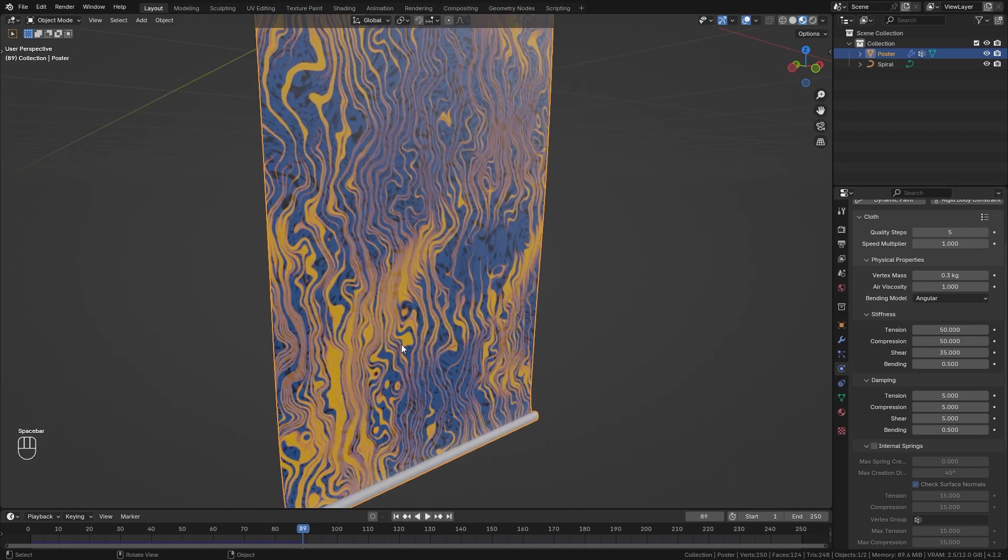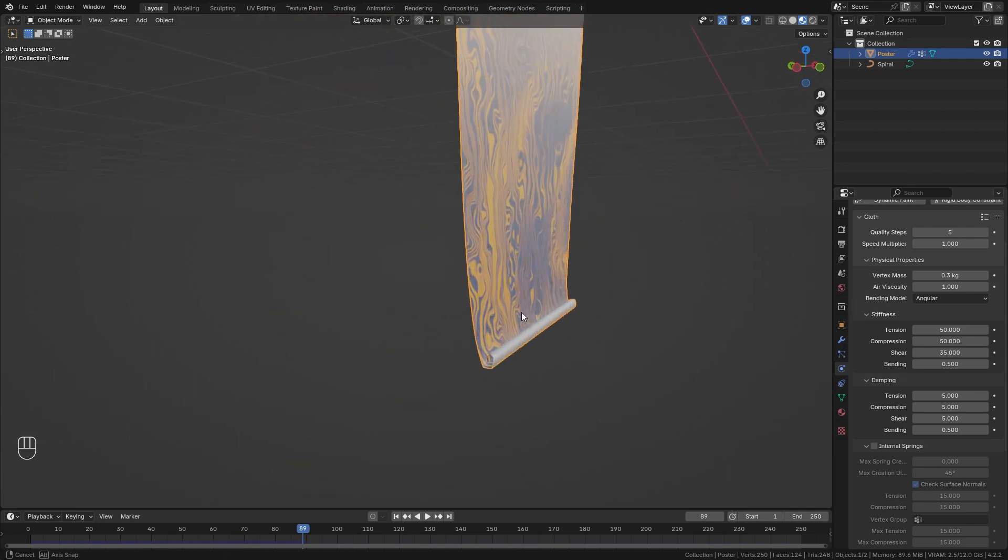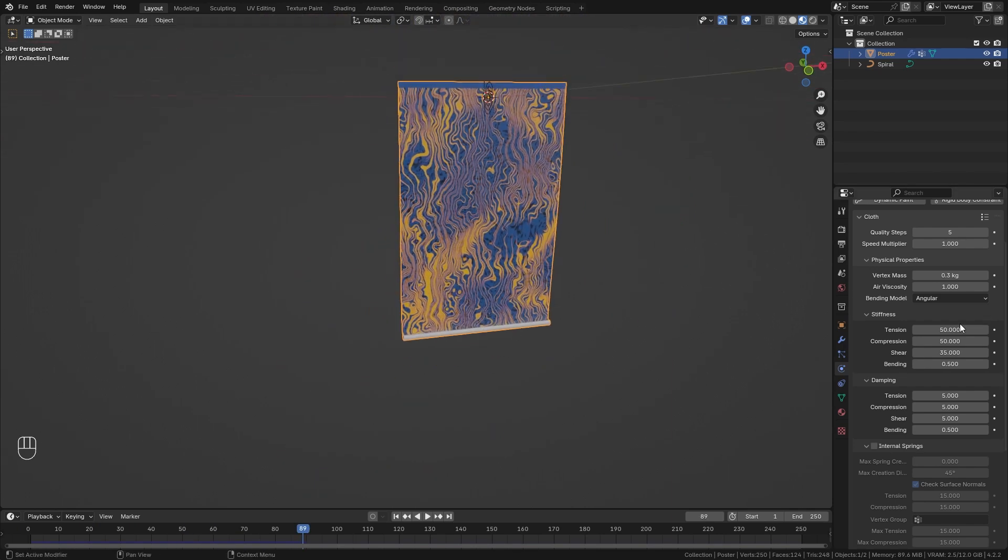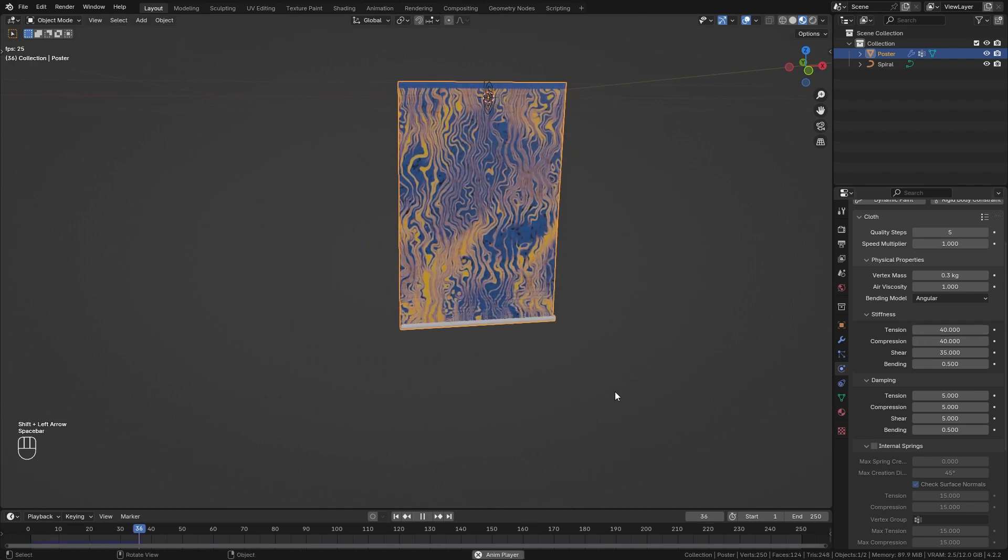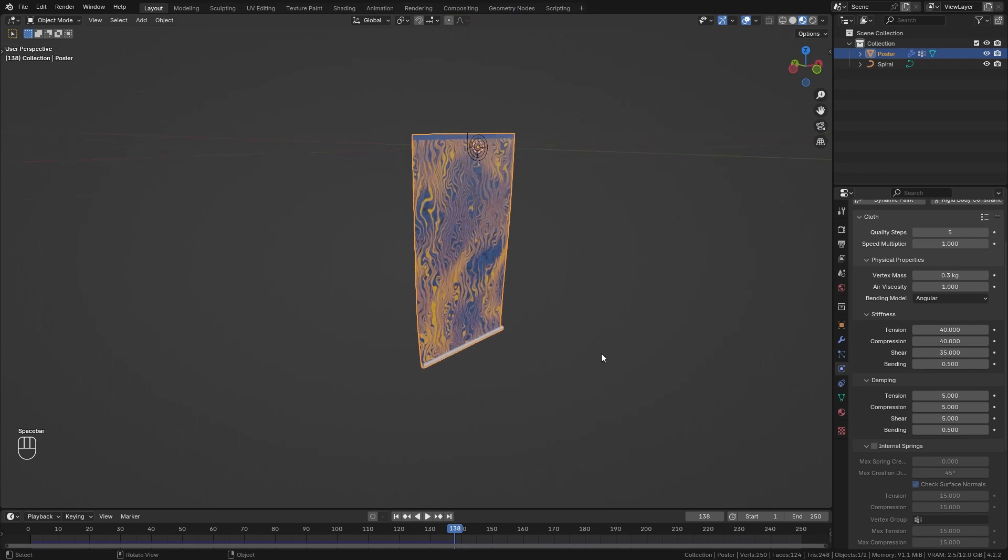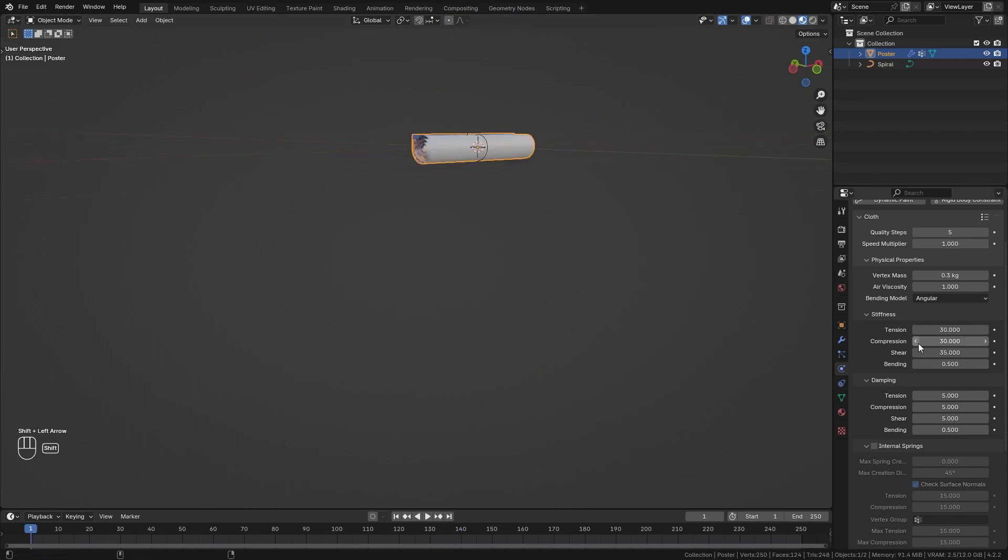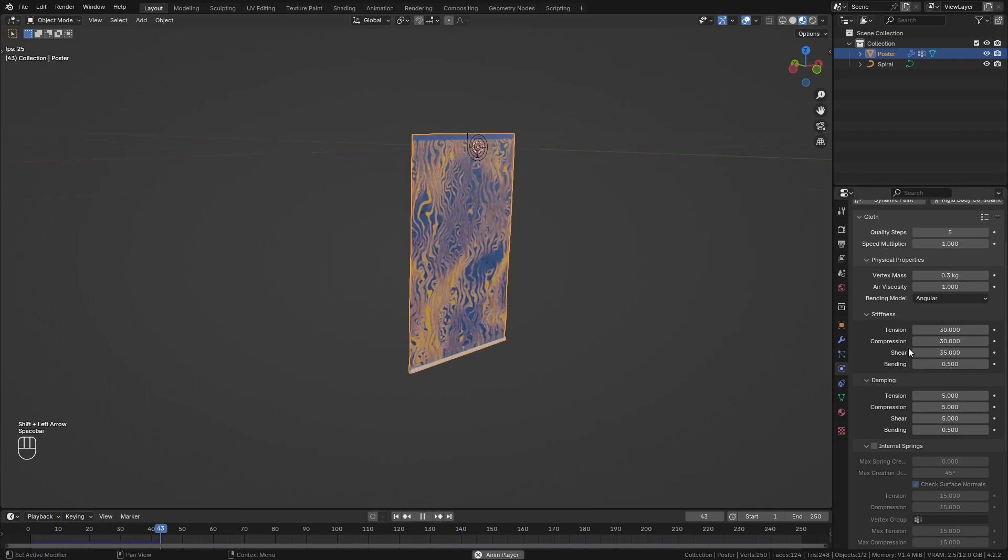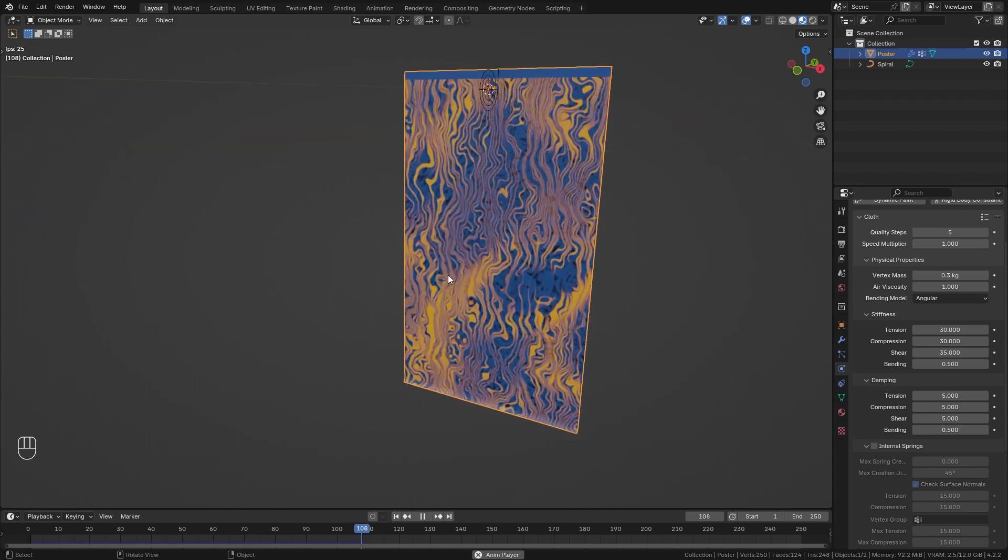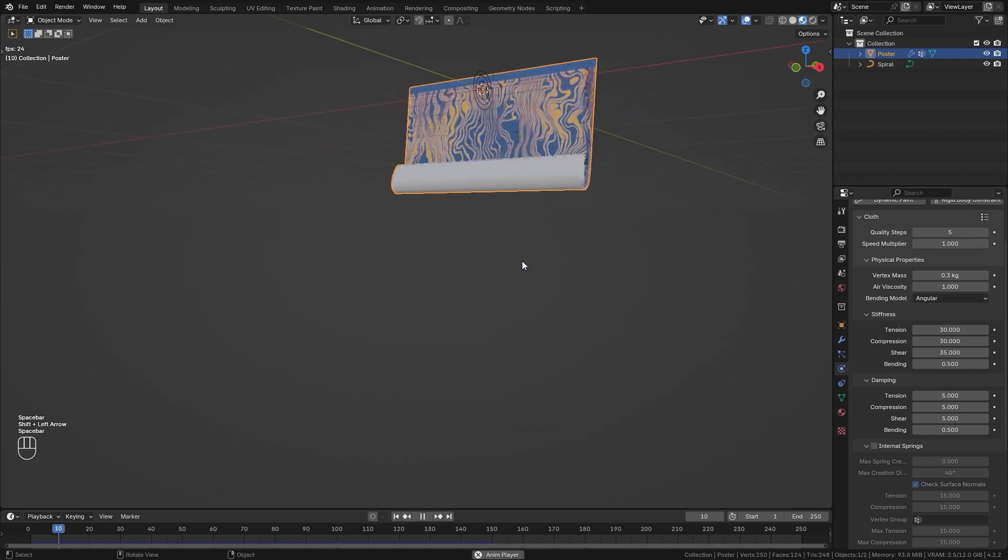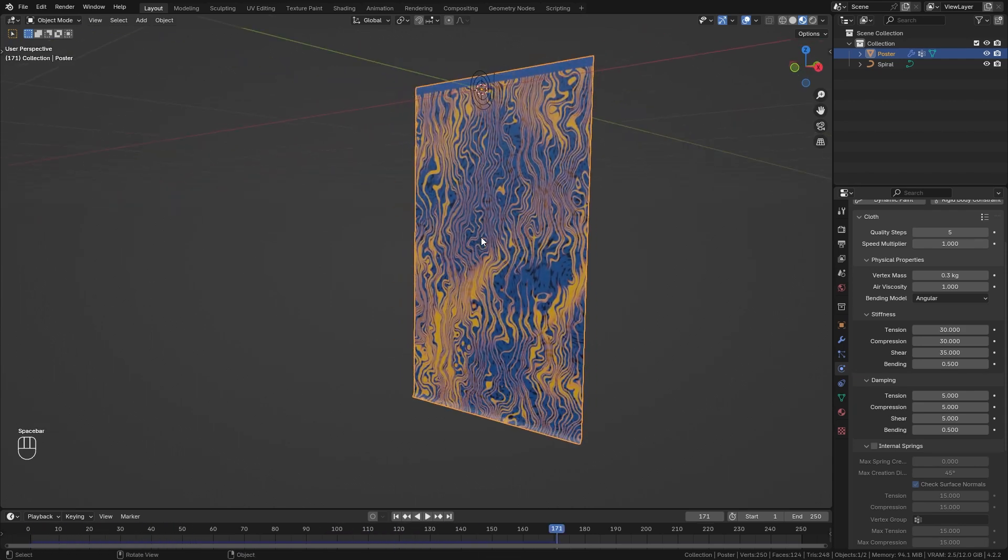Go back to the start and try again. This looks better however we get this issue that it doesn't unroll completely. So maybe bring those two values down to 40. Still doesn't work completely. Bring it down to 30 and now it unrolls completely.